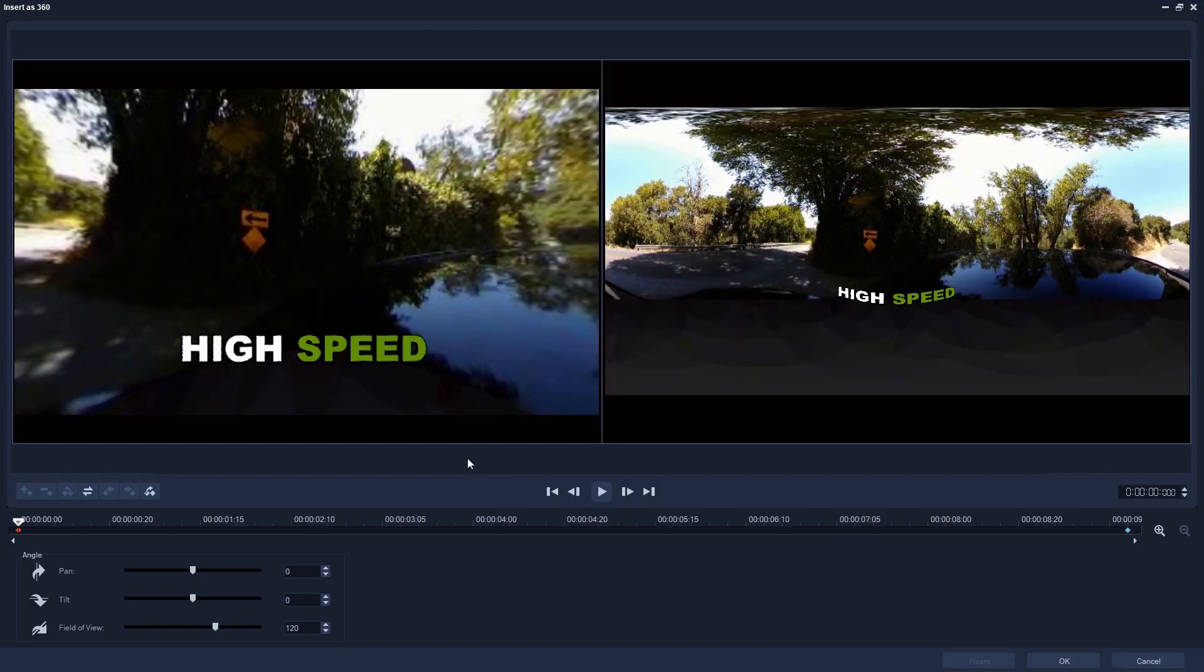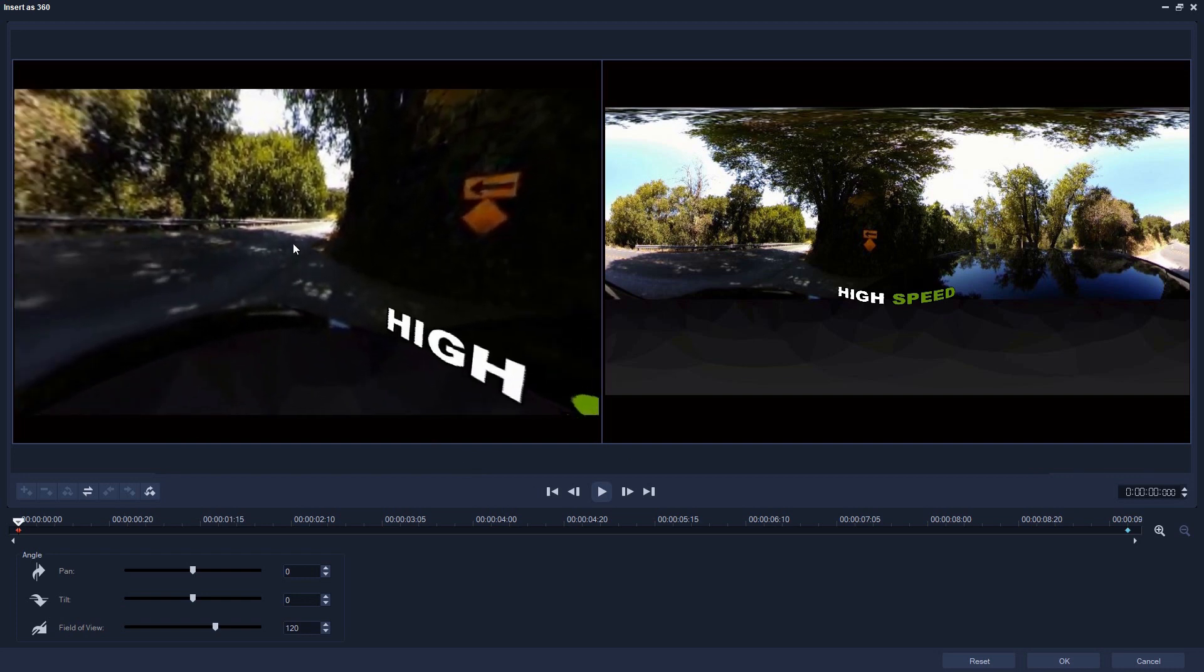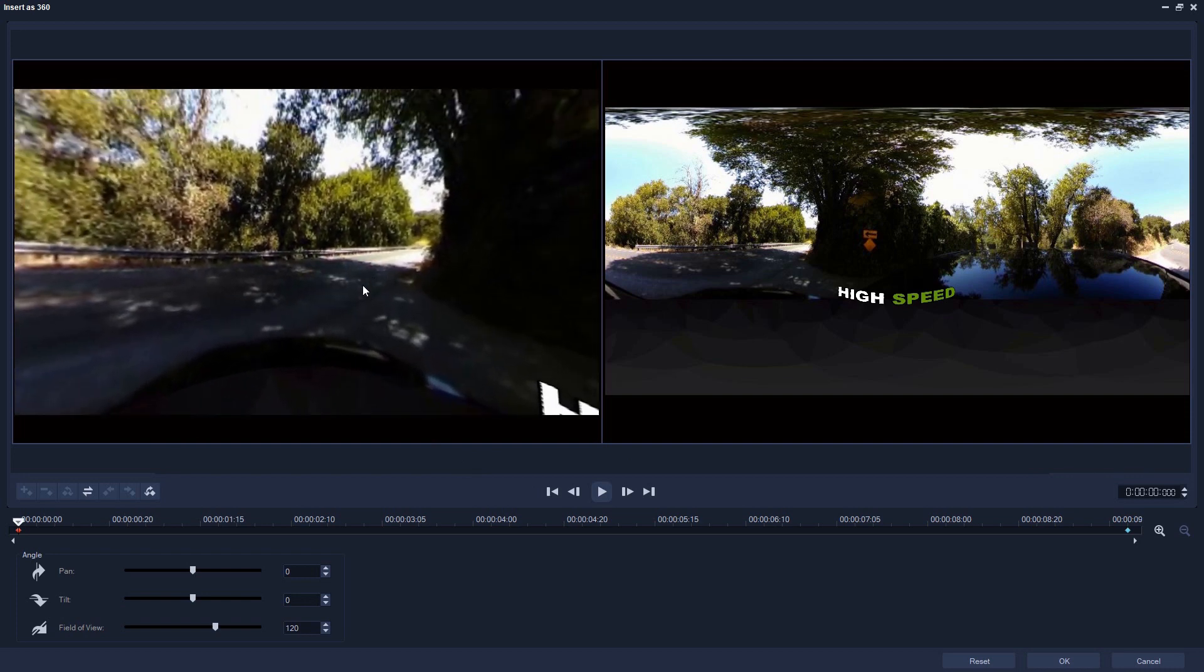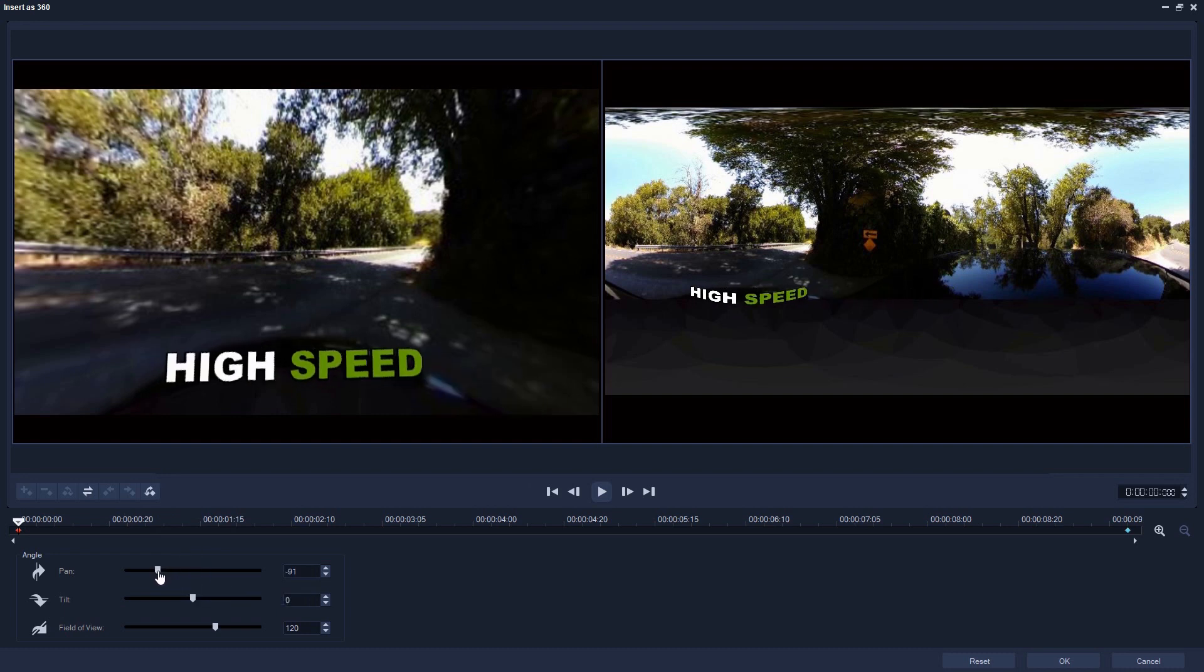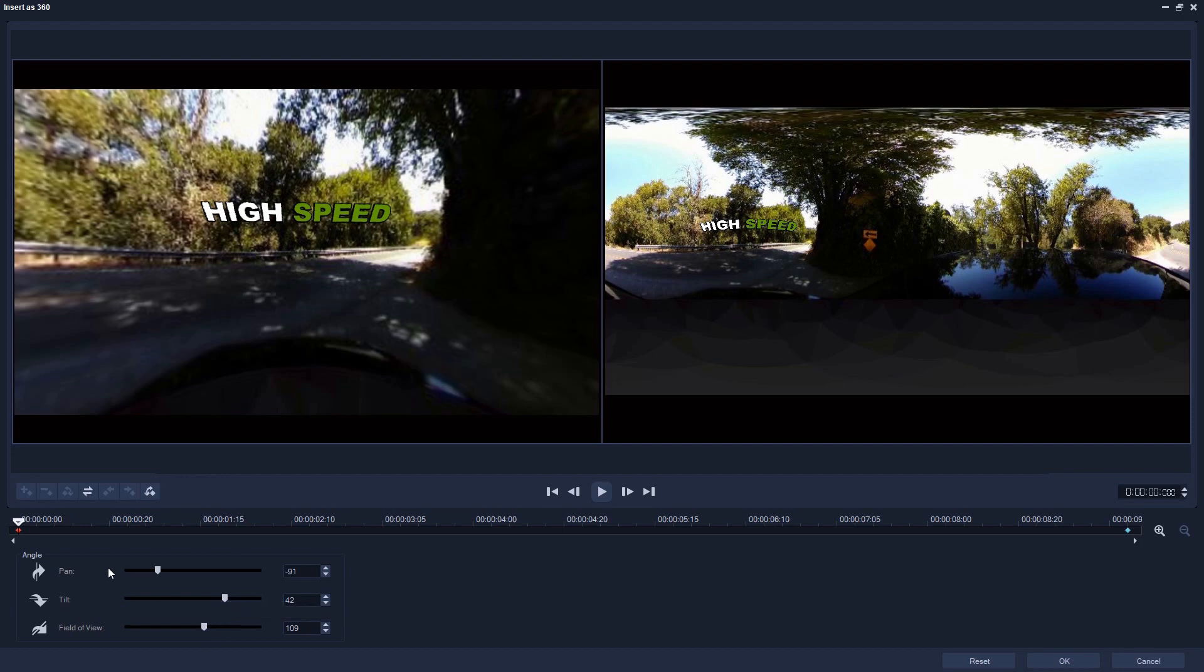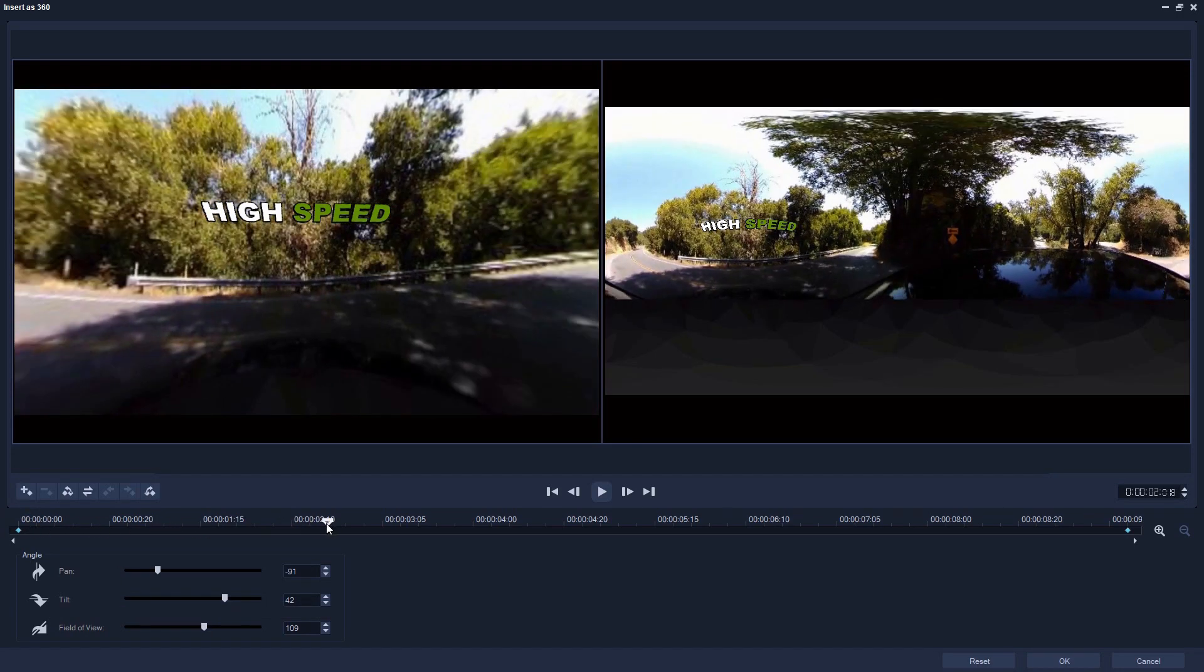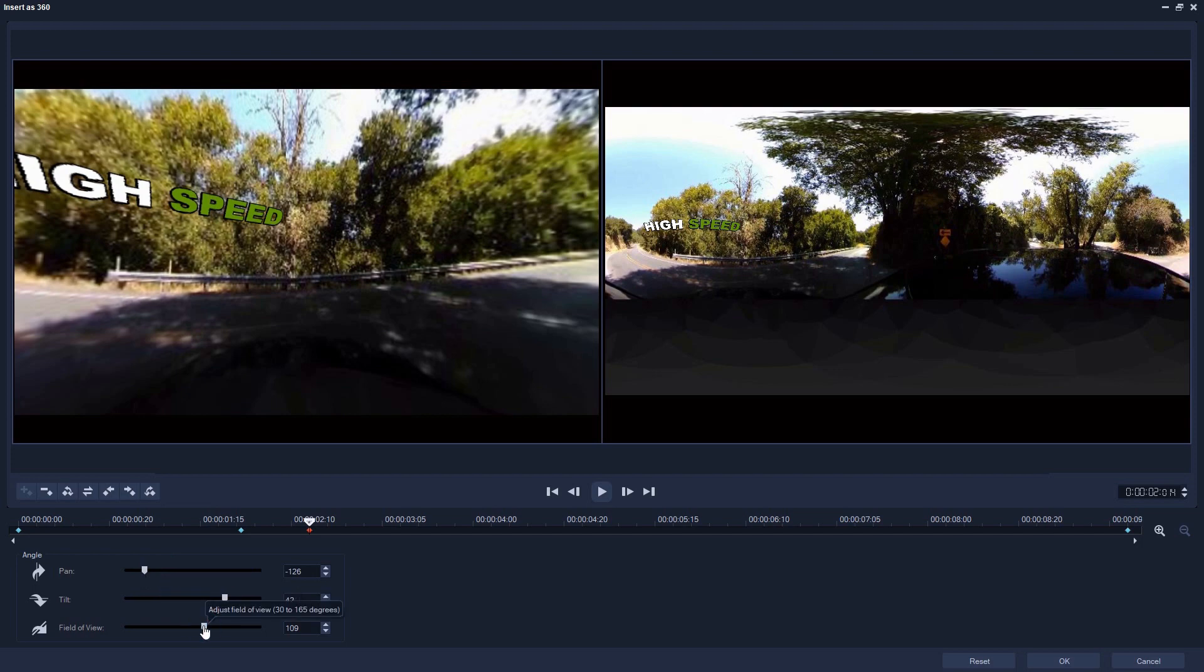We can then animate the text position around the 360 video as we want it. Let's say we want this text to anticipate the corners the car will take, then zoom off into the distance. First we'll drag the camera, then drag the scrubber forwards in time and change the text position parameters again.